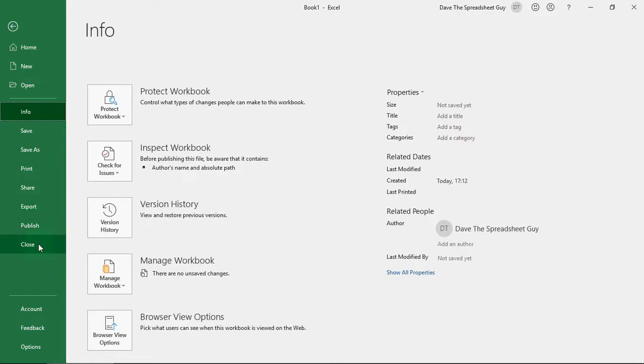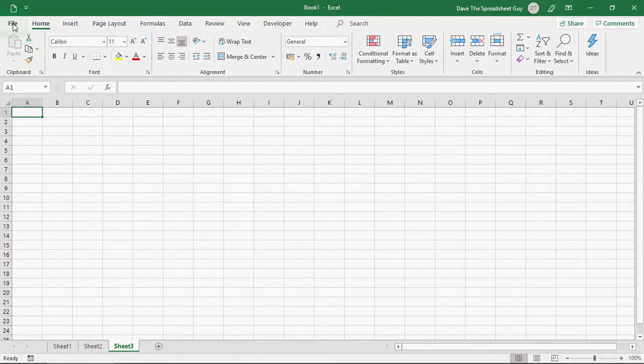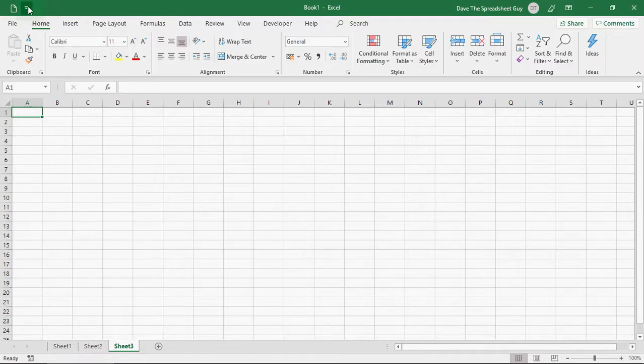And then, you've got close. So, that's where you close the current spreadsheet that you're working on. But, if you click at the back button at the top here, do you really want to go into that file menu each time you want to do one of those operations? Probably not. That's where the quick access toolbar comes in. And that's this beast at the top here.